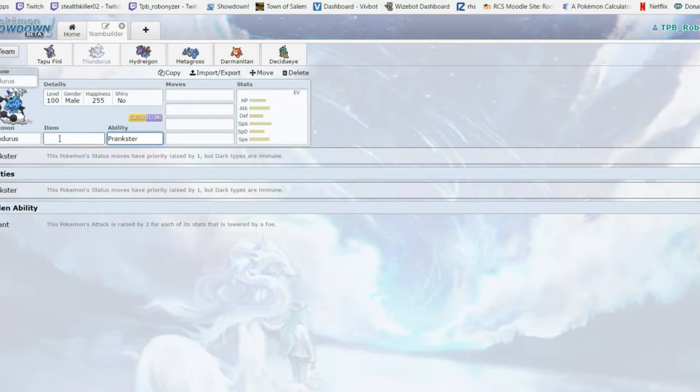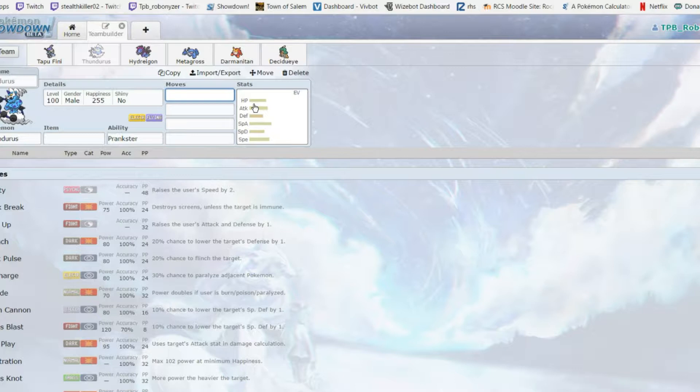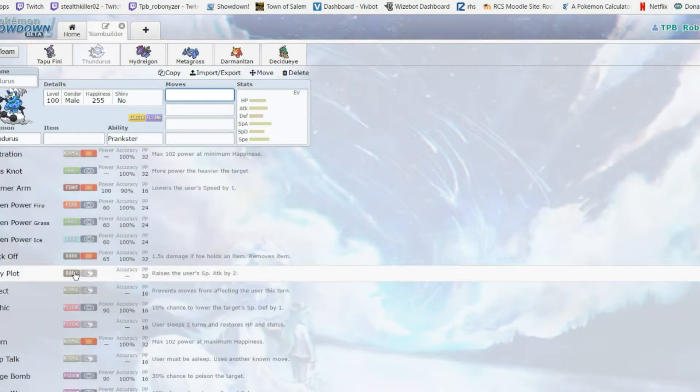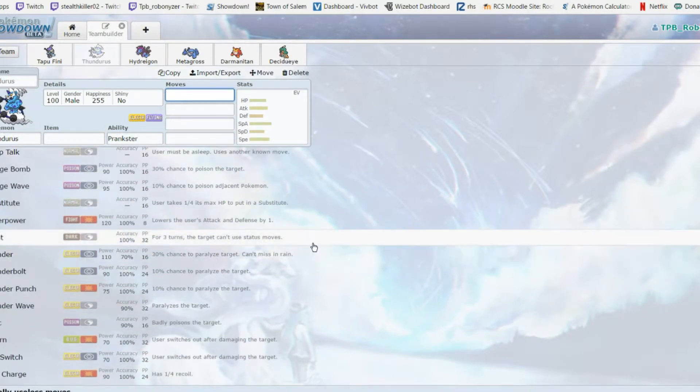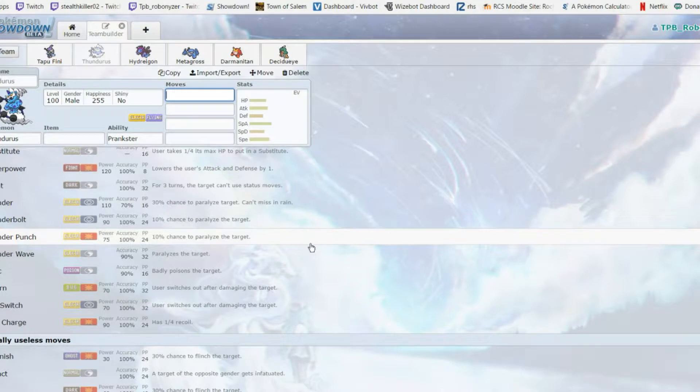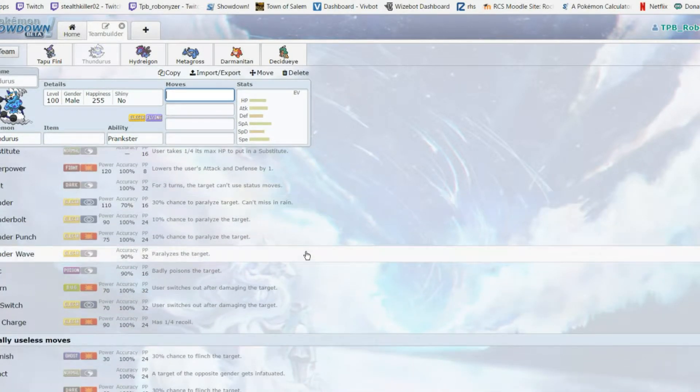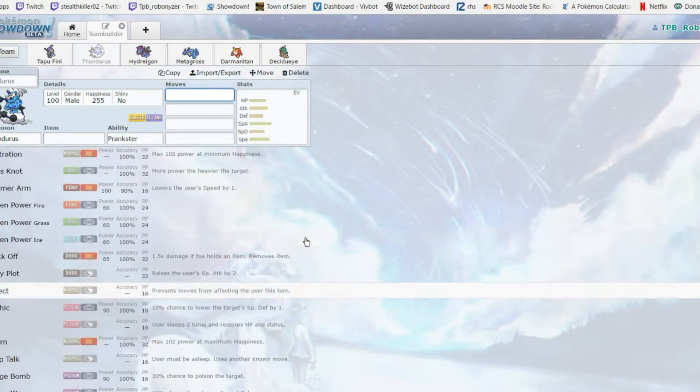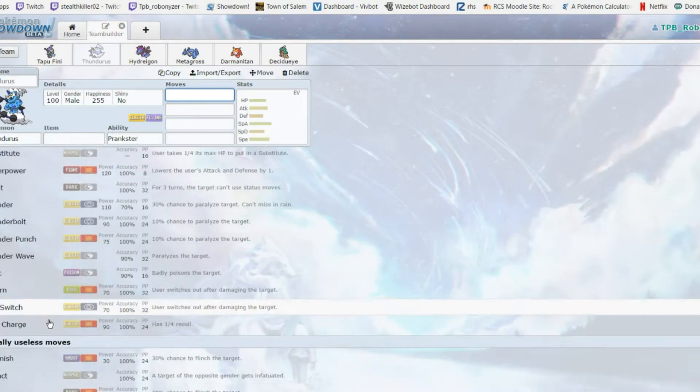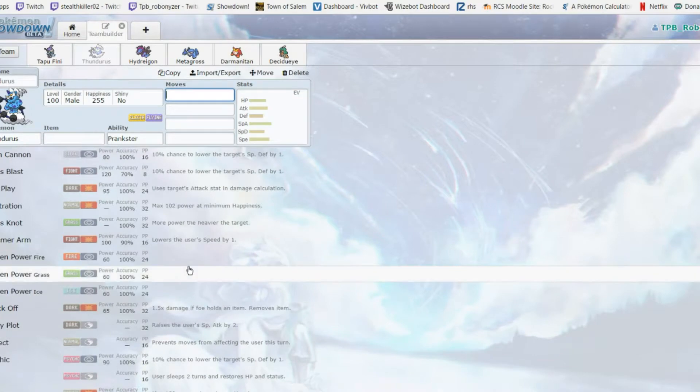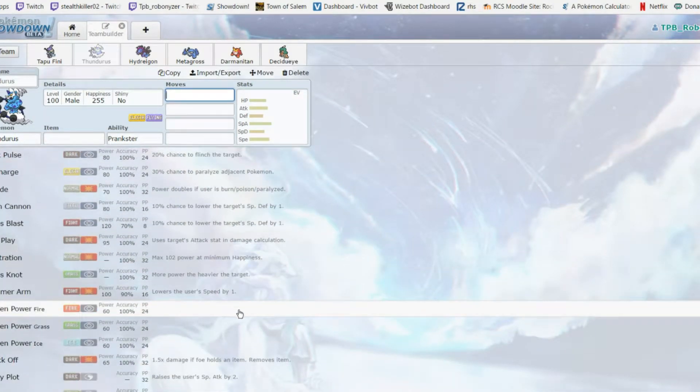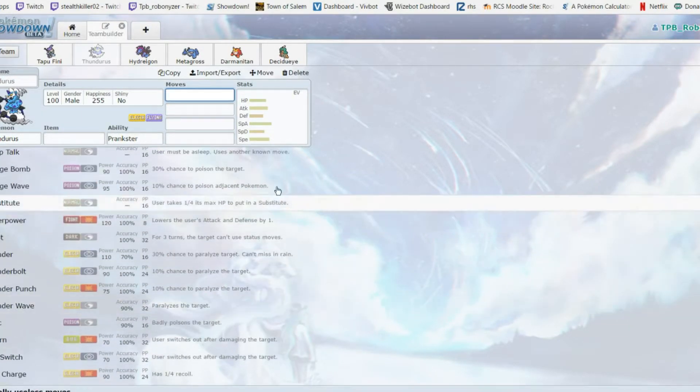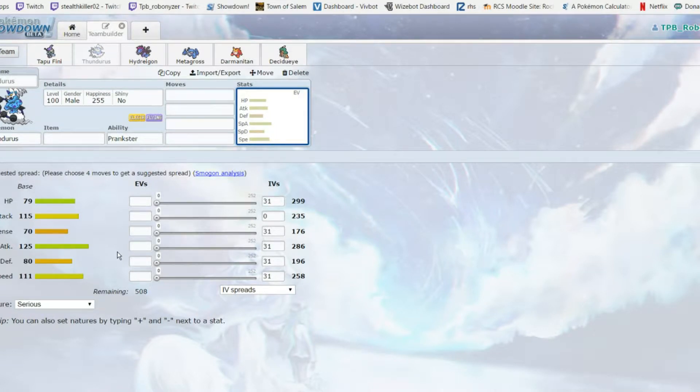Defiant - in case I want to hazard stack to raise my attack and get the +2 boost from Defog. This thing can Taunt, it can be a support with Thunder Wave. It can be set up with Nasty Plot. We have Volt Switch and U-turn, we got decent physical coverage with Knock Off, Superpower, Crunch.